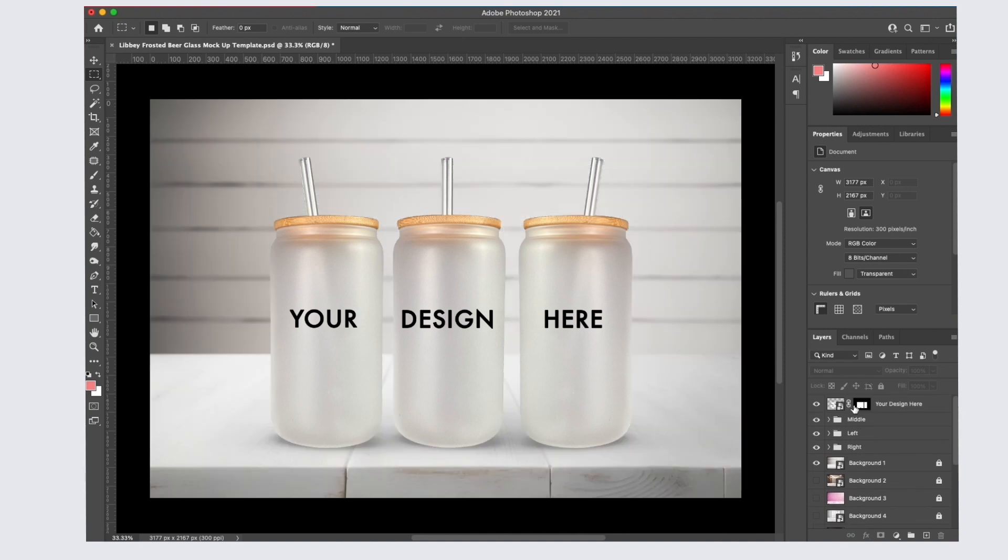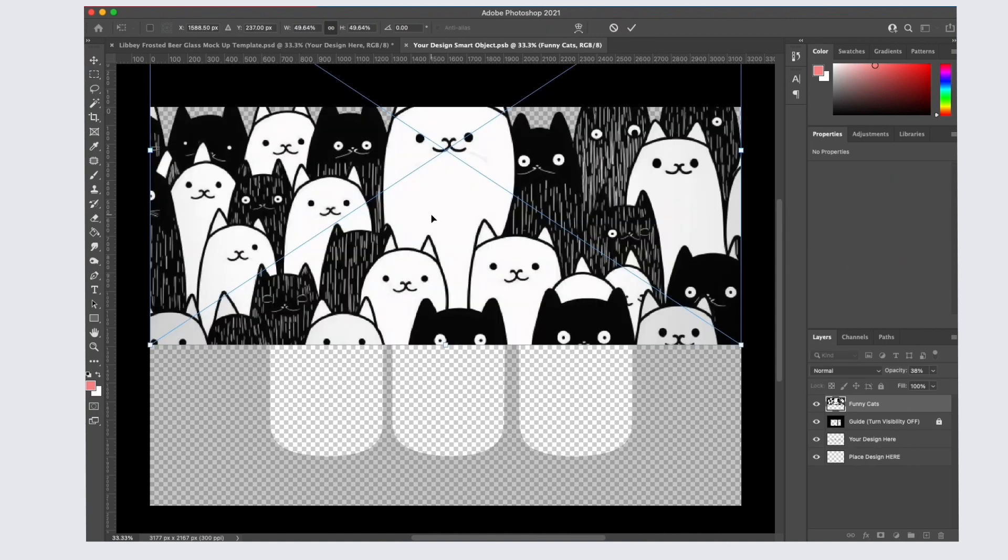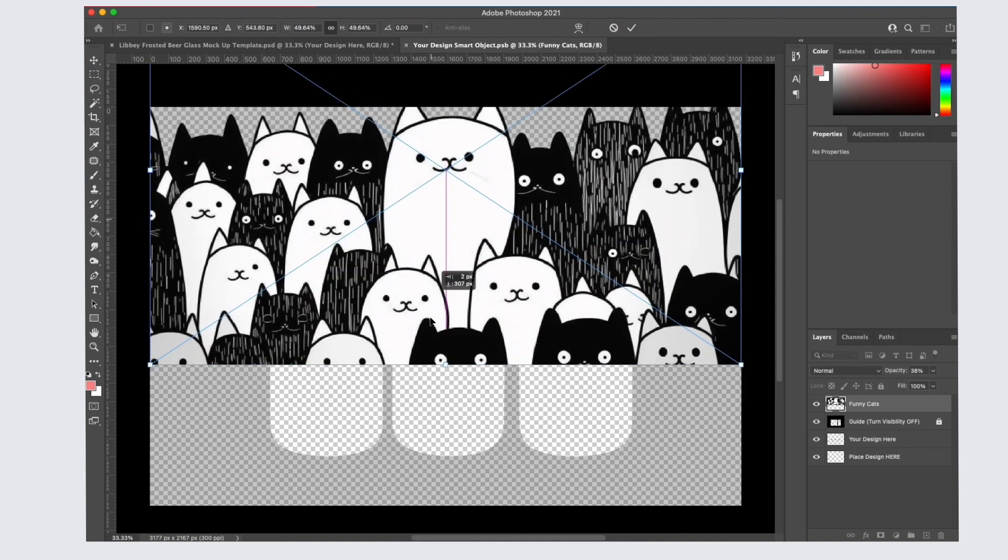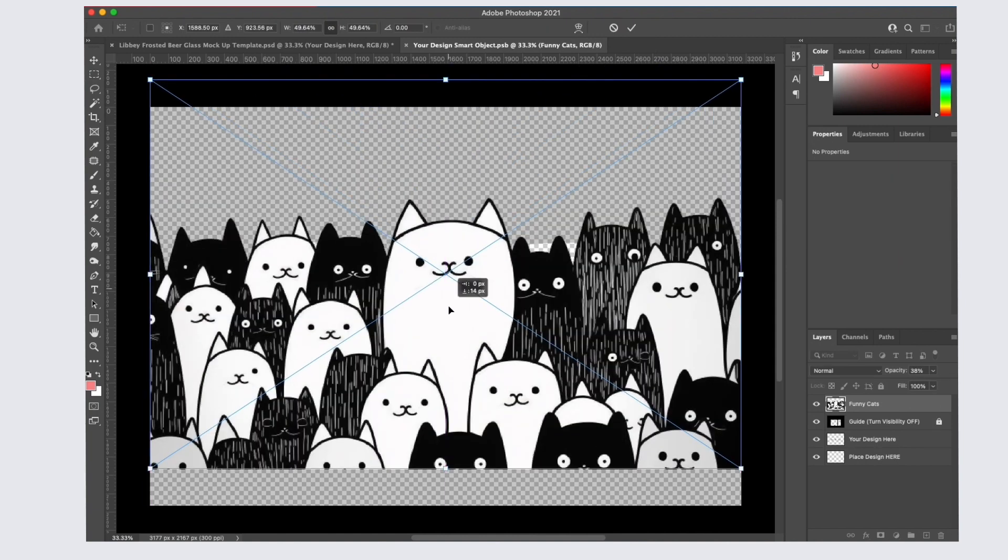To add your design, click on this little smart object icon. I've also included a great transparent guide layer just so you have an idea of where your design is going to show up on the cans.